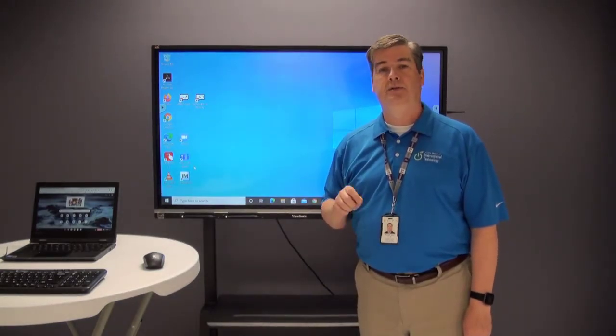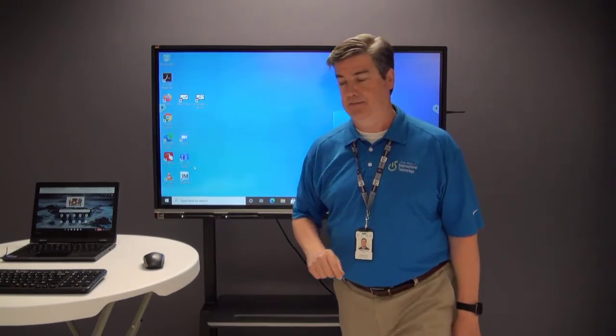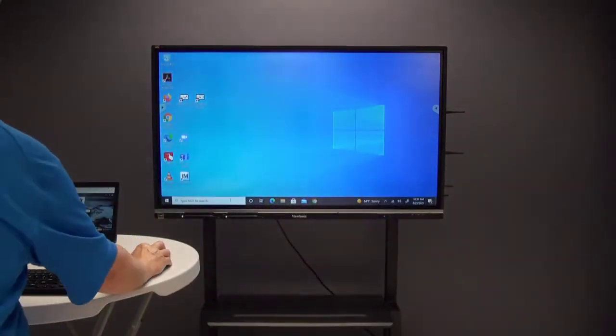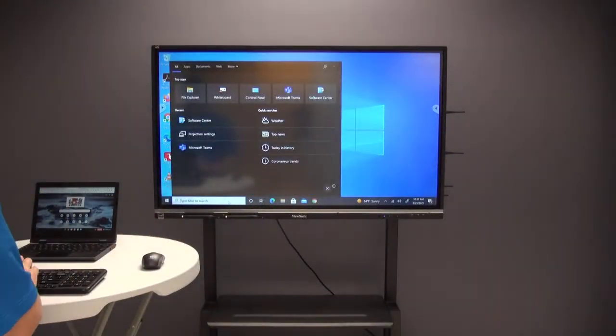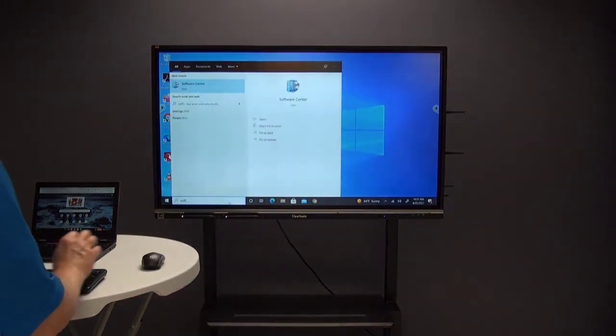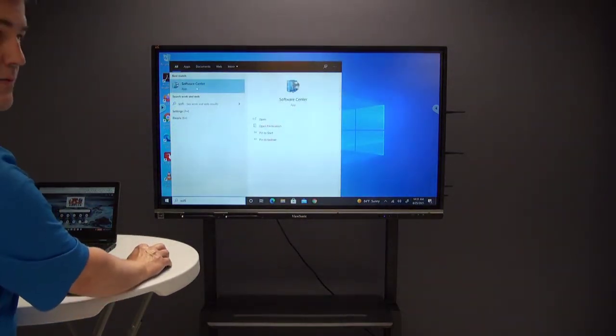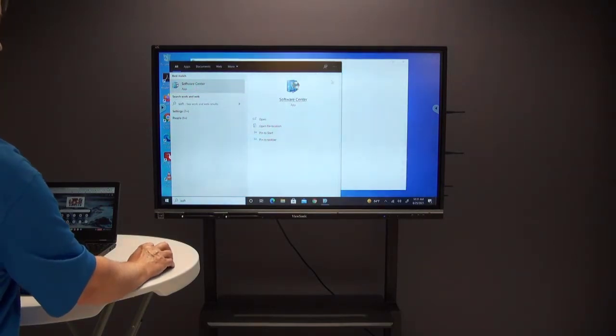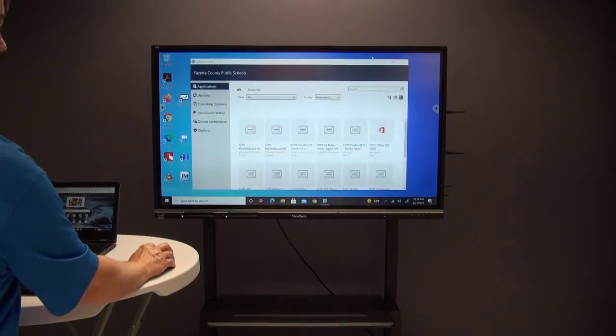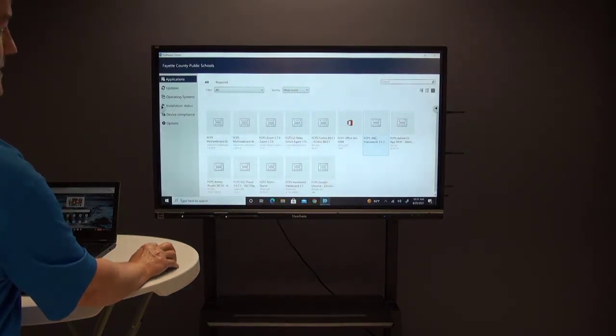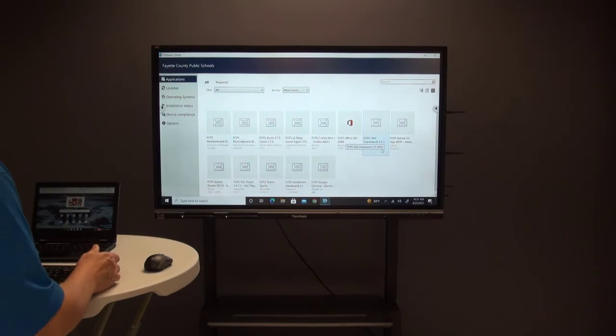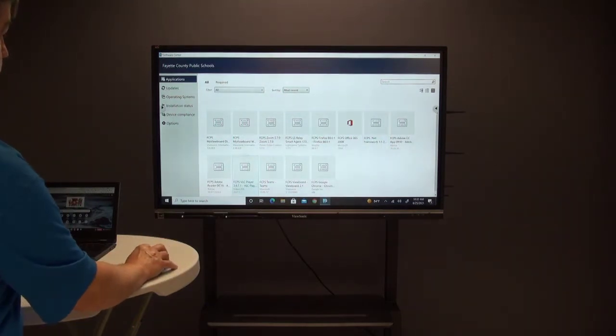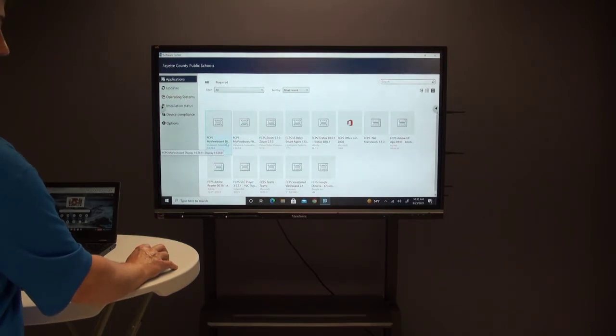We'll show you how to do that. First you'll go right here to the search, type in Software Center, and as soon as you do that, the Software Center app pulls up. Just click on that and open it. Now these are all different programs or apps in our district that are permissioned for teachers to install on their own.